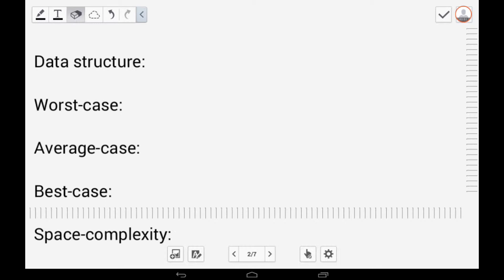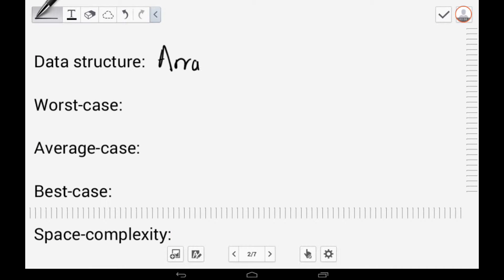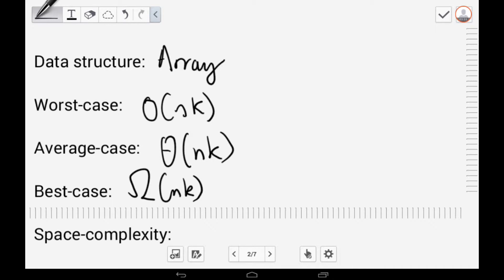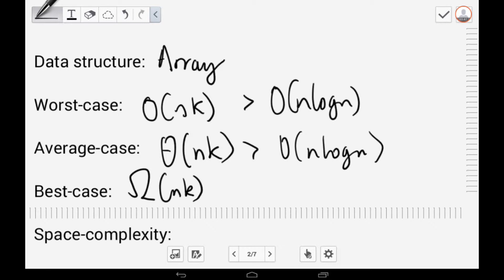The data structure of RadixSort uses an array. The worst case time complexity is O(NK), the average case is Θ(NK), and the best case is O(NK). So it's a very consistent algorithm, and theoretically it performs much better than O(N log N).